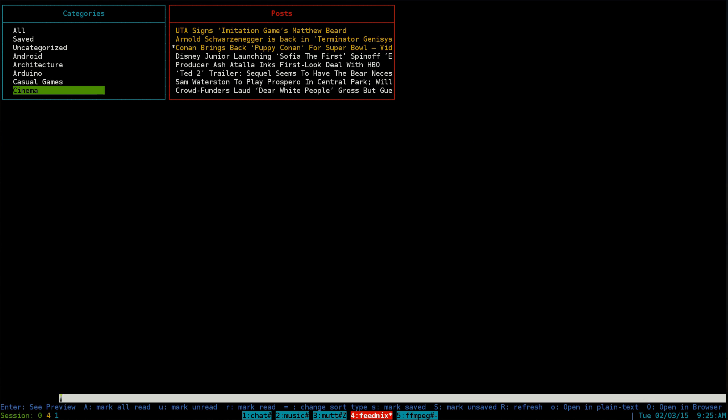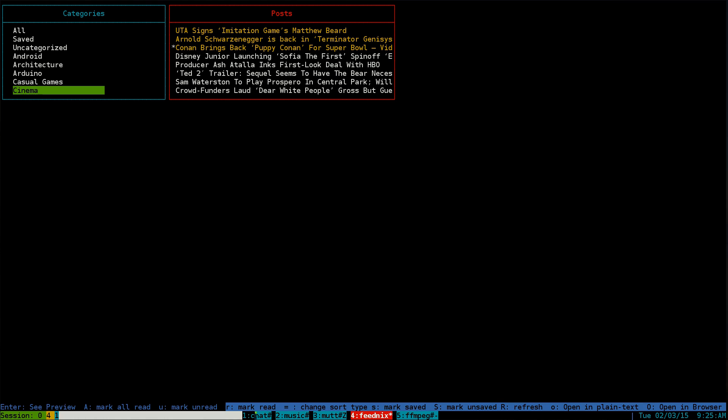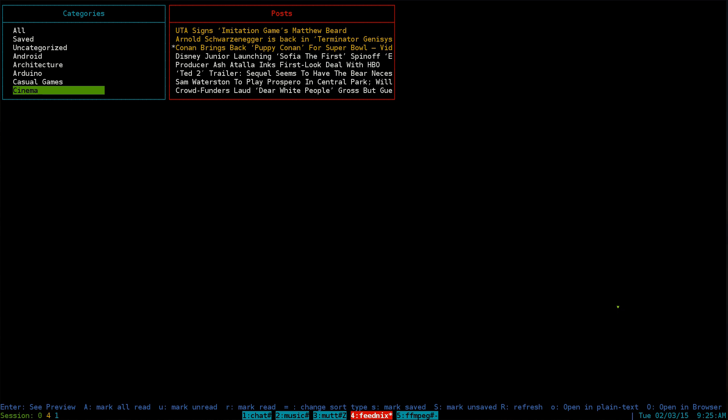You hit Enter to preview, 'a' to mark all read, 'u' to unmark, 's' to mark the current one, and so forth. The main ones are lowercase 'o' to open with your command line web browser and capital 'O' for your GUI web browser. I really like that they have both options because in newsbeuter you can only choose one or the other, which was annoying.